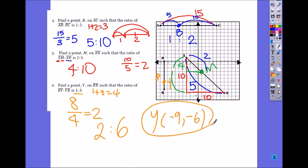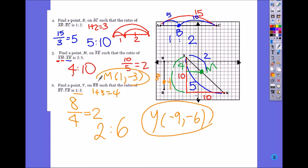And where was M? We forgot to write the coordinate. M was at 1, negative 3. And B was at negative 5, 10.